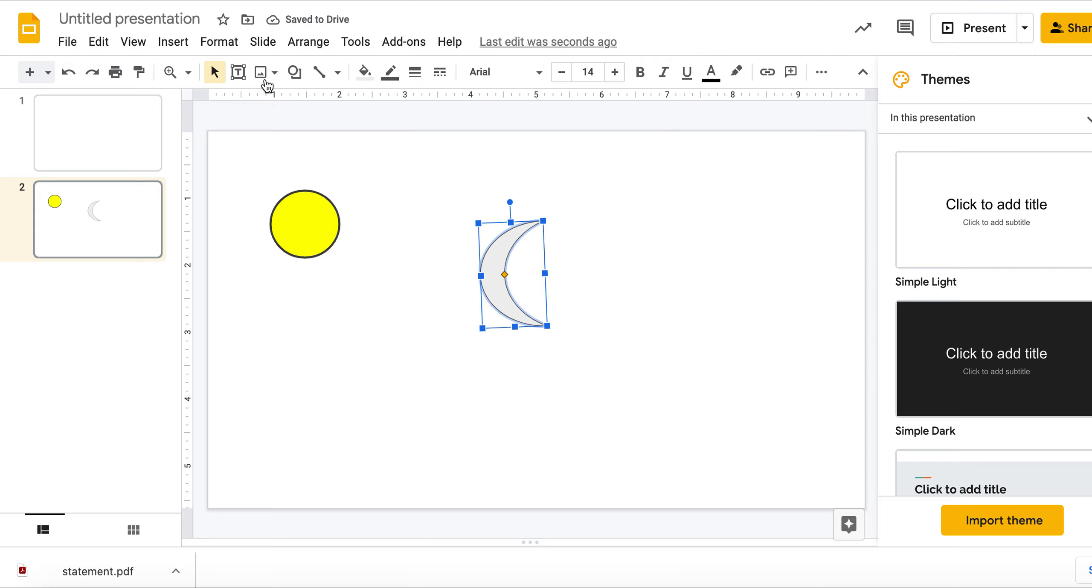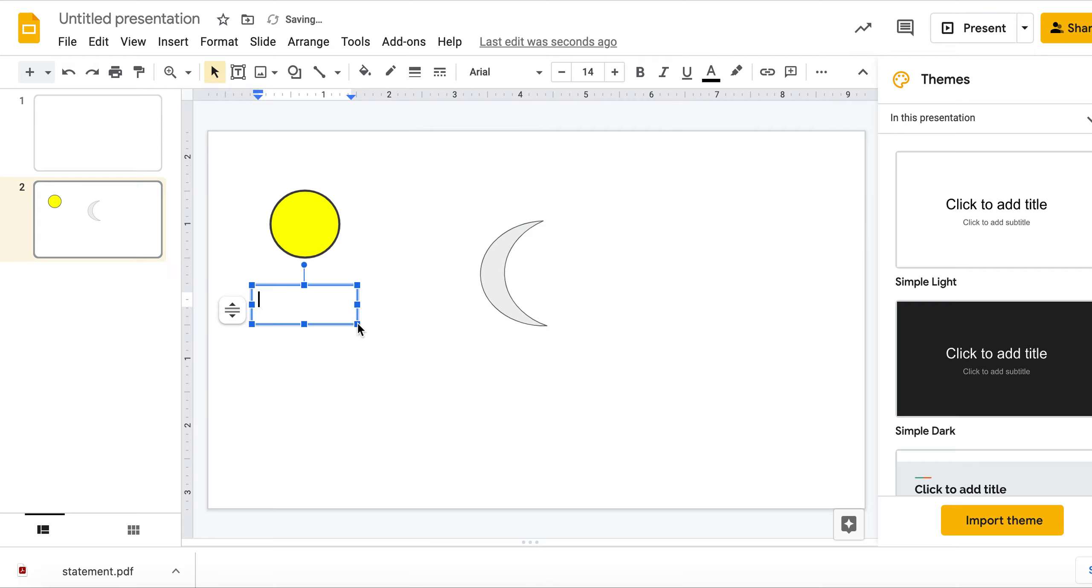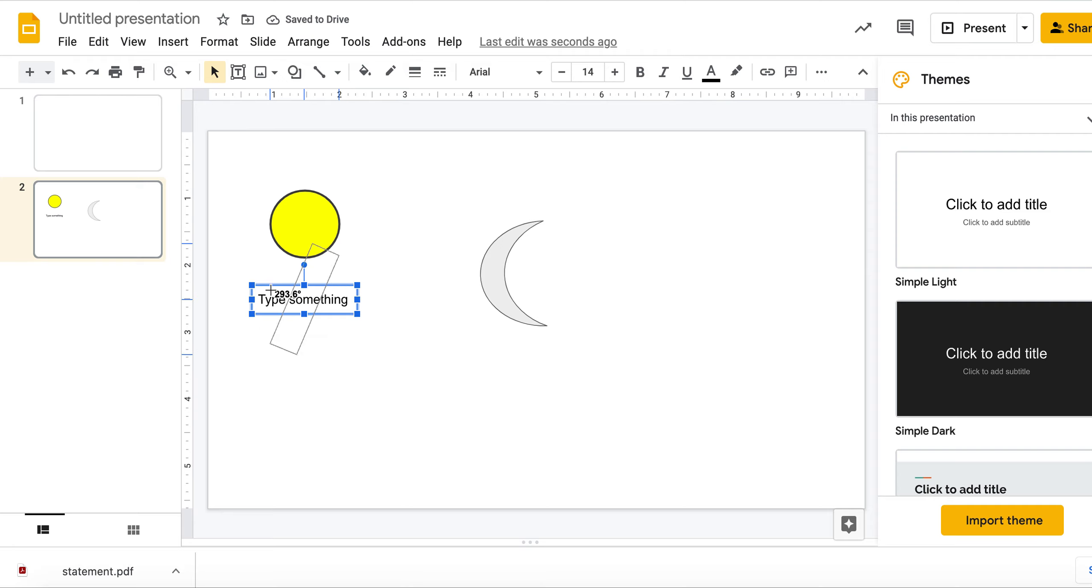If you're wanting to insert a text box, you just go here to text box and you can type something. Also with the text box, you can manipulate using the circle. You can manipulate the orientation.